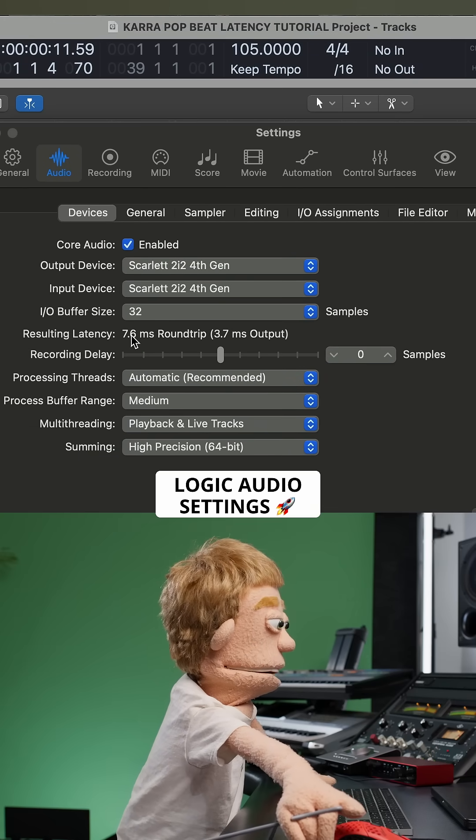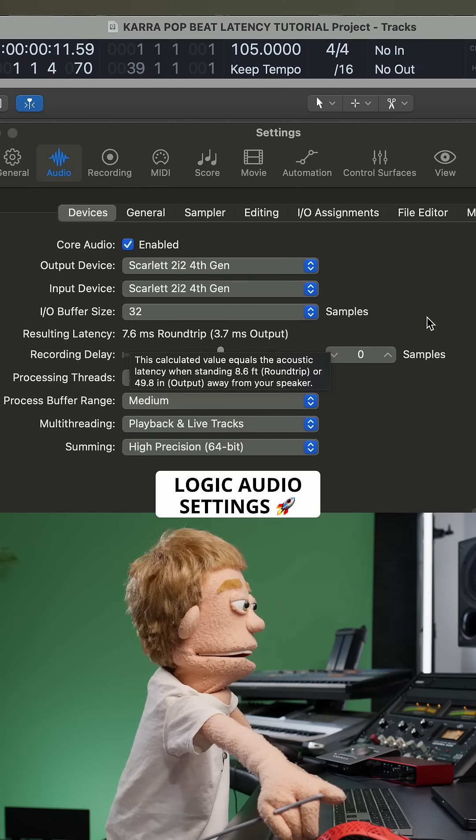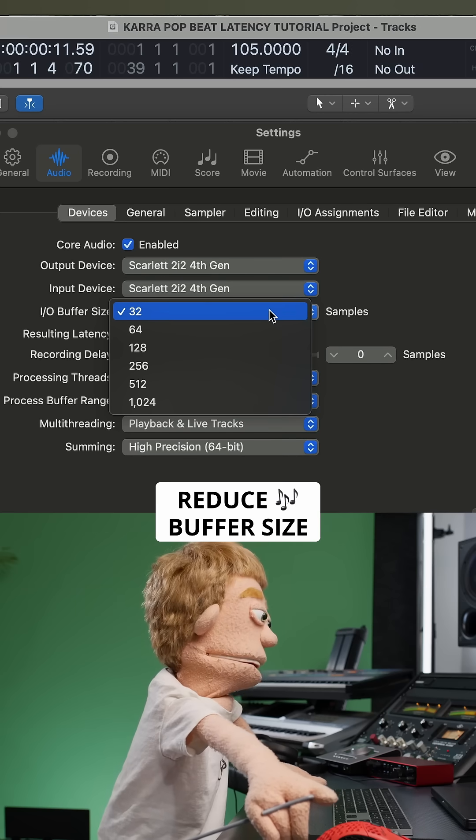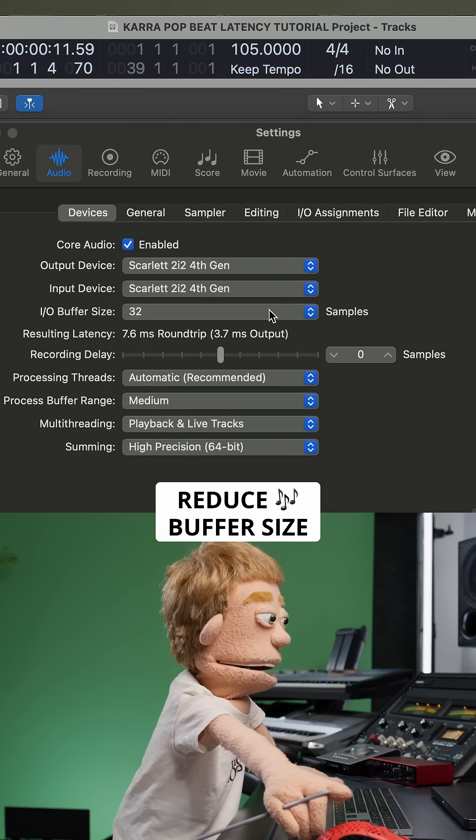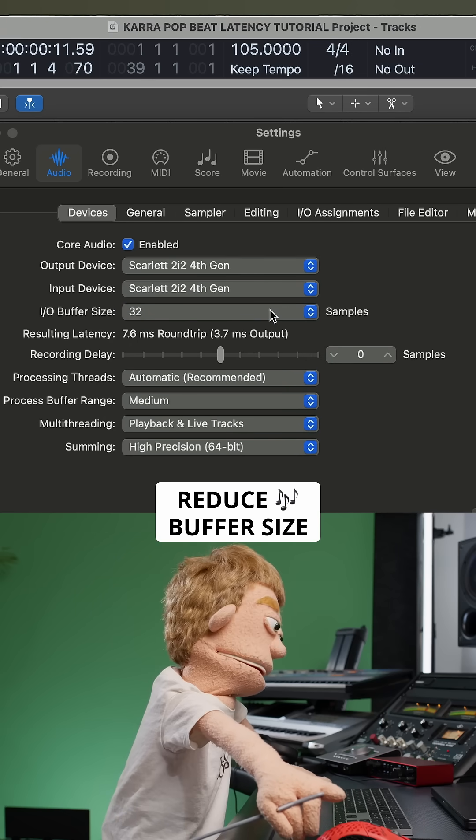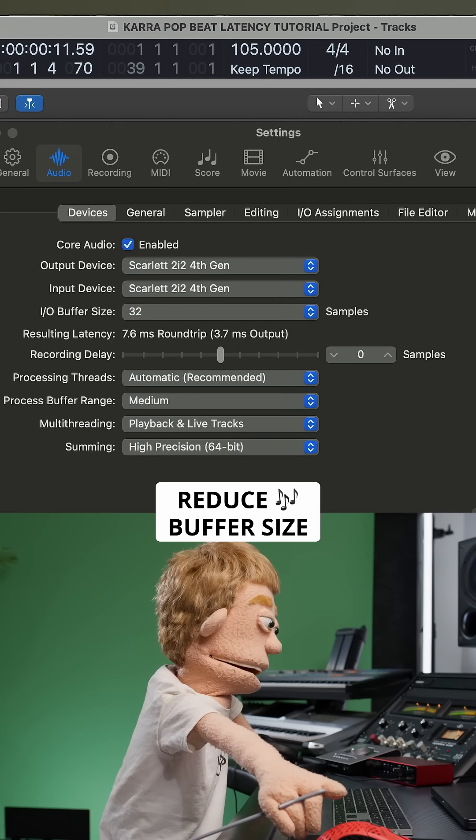To get to this window, press the keyboard shortcut Command Comma, then navigate to the Audio tab. And while we're here, let's go to our buffer size and choose the lowest number your computer can handle, like 32 or 64.